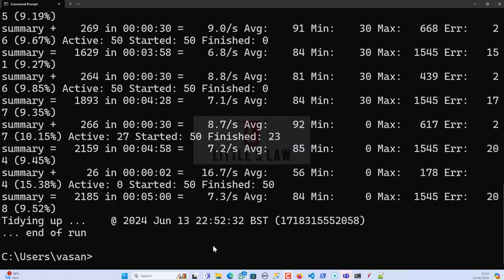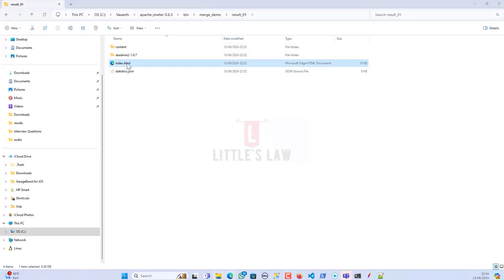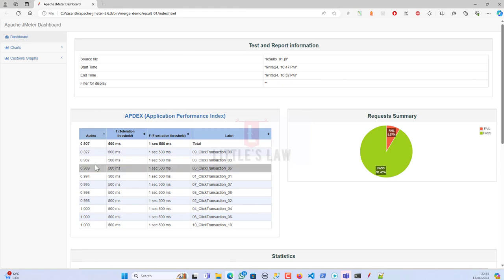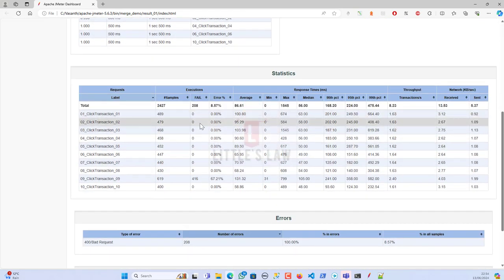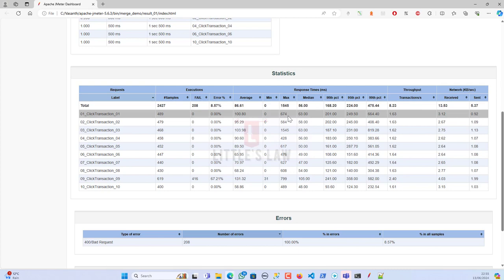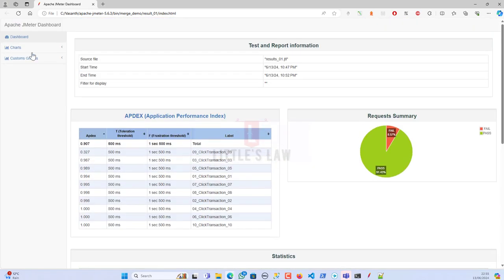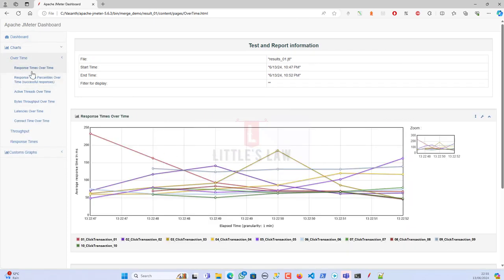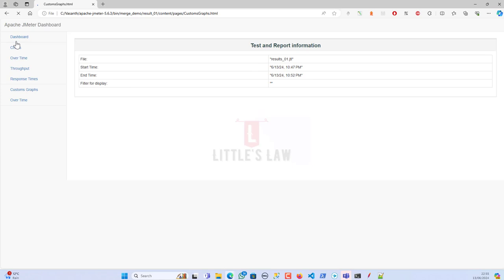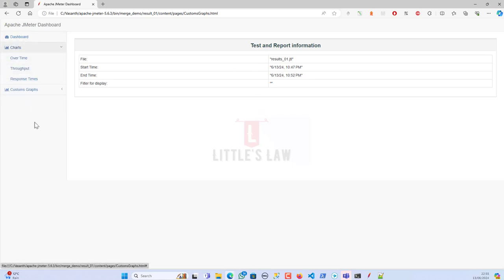The first test has completed and here are the results. We have the response times, transactions, pass/fail counts, minimum, maximum, and average response times. Looking at the charts — response times over time, active threads over time, and the custom graphs over time — everything looks fine. Now I'll run the same test with 100 users.